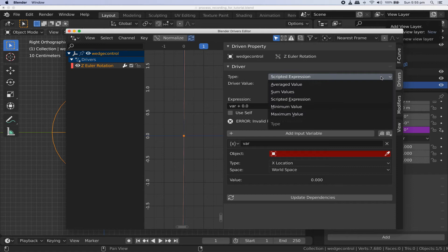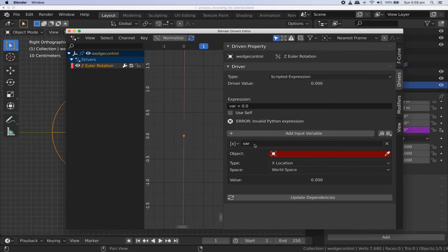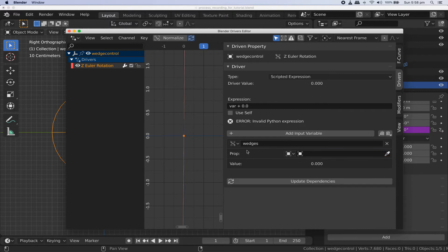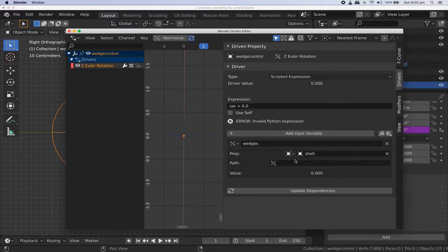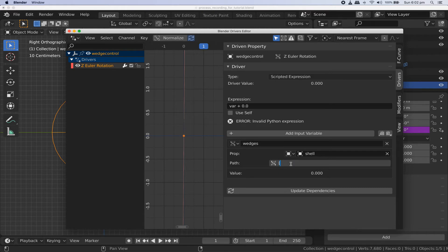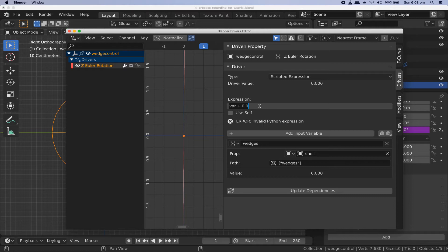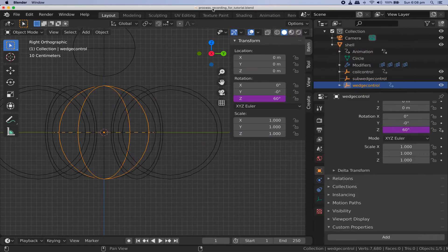You'll see there's already an input variable by default called var. It's not what we want so let's change it. First change its name to wedges. Click on the icon to the left of the name and change its type to single property. Click the object selector to choose our shell object and under path enter square bracket double quote wedges double quote square bracket exactly as shown here. You should see the value update automatically to show the number that we set for that custom property earlier. Now change the expression for this driver to pi times two divided by wedges. Go back to the main window and you'll see this driver is already having some effect.